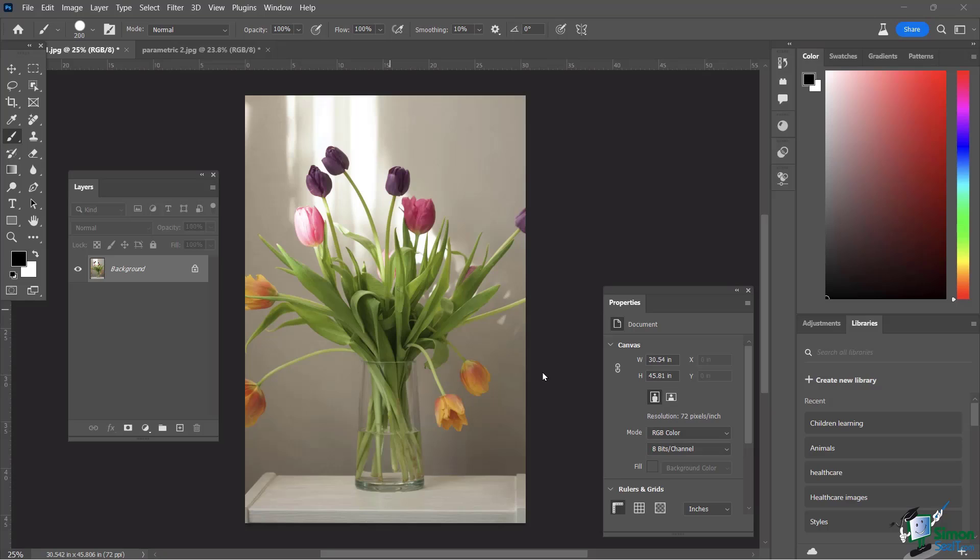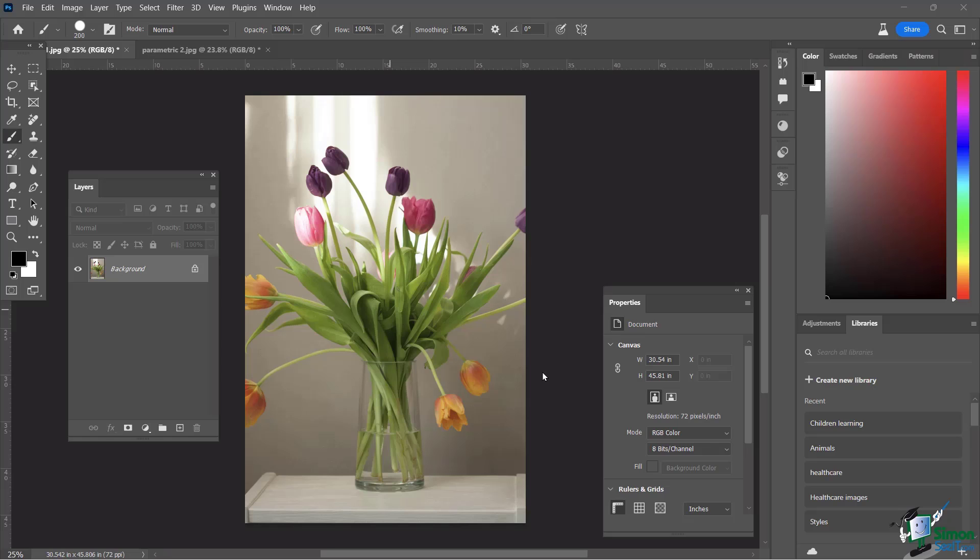In this lesson, we are going to talk about the parametric filters. This is a very new feature within Photoshop, so new that you can only find it in the beta version. If you do not have the beta version, you need to go to the Creative Cloud desktop application and download it from there.